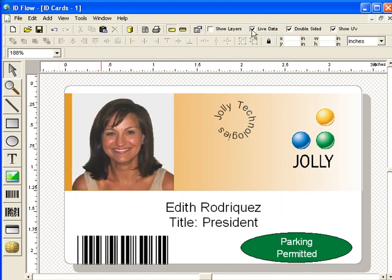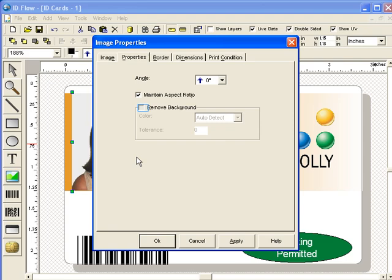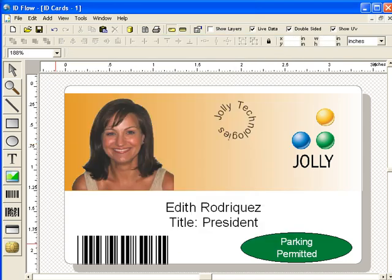Now, remove the white background from the photo. The white background has been automatically removed. Now, add a line.